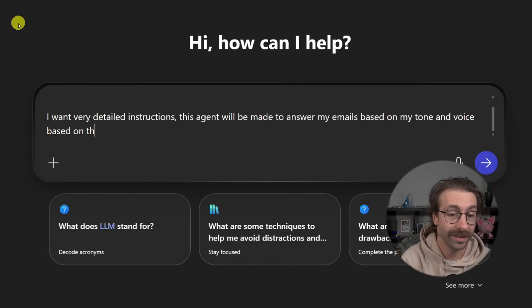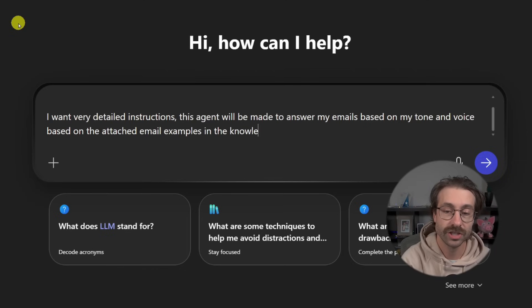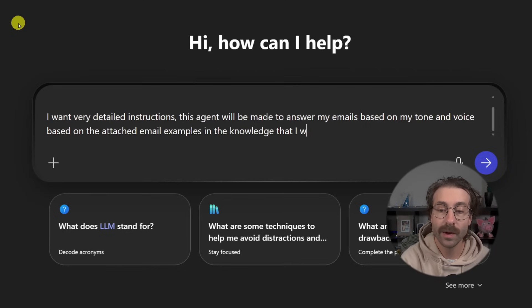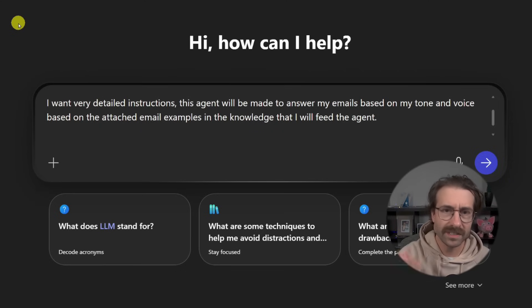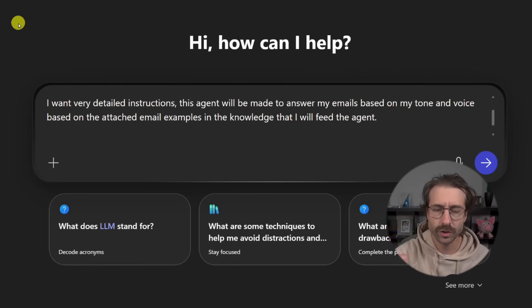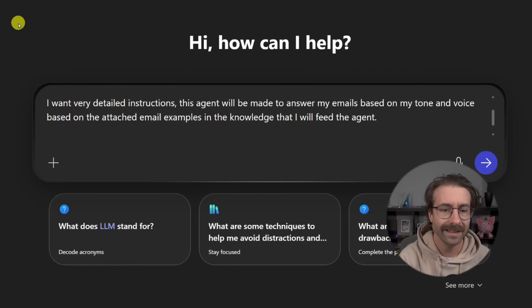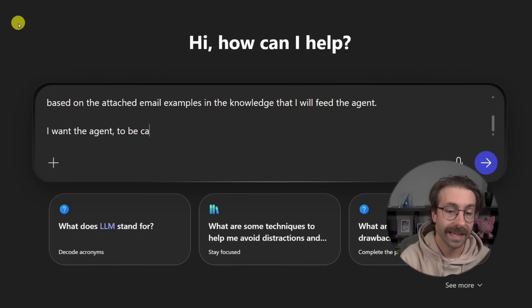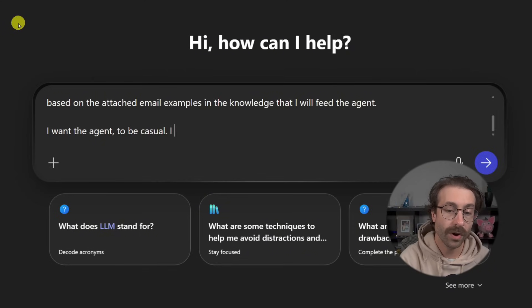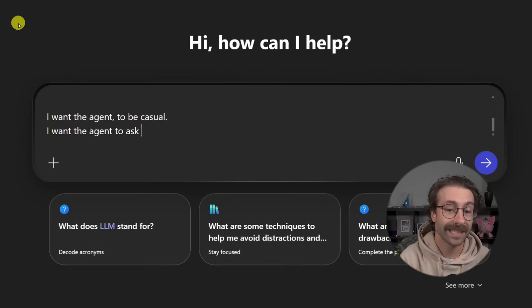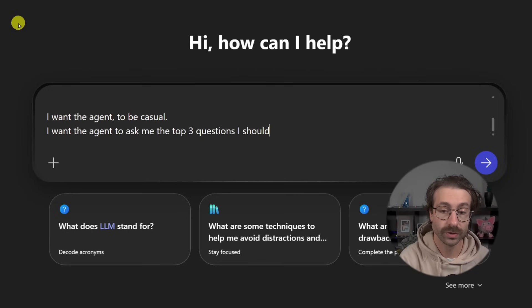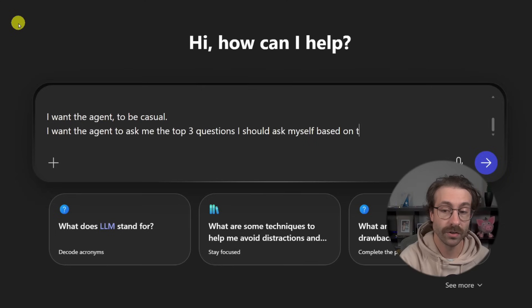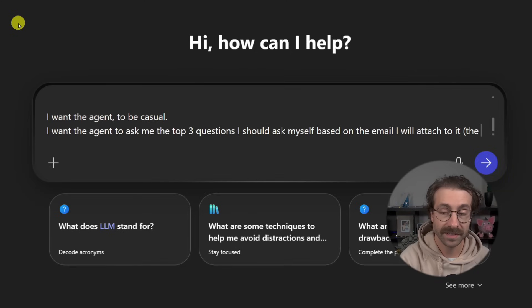This agent will be made to answer my emails based on my tone and voice based on the attached email examples in the knowledge that I will feed the agent. I want the agent to be casual. I want the agent to ask me the top three questions I should ask myself based on the email I will attach to it.